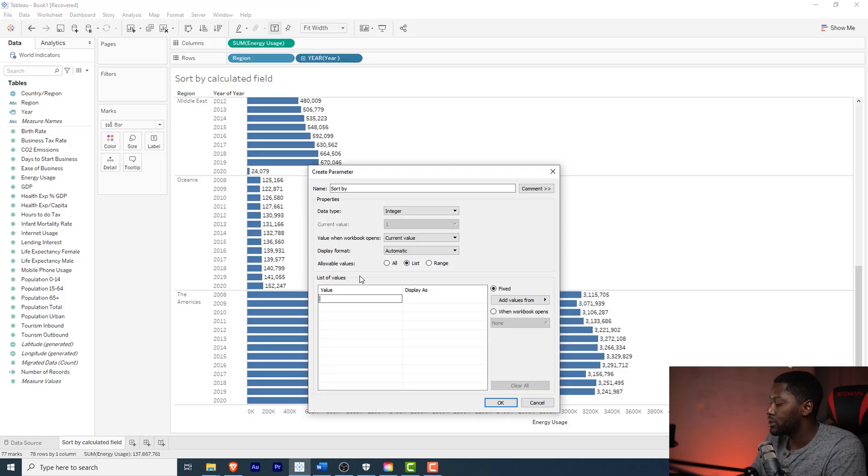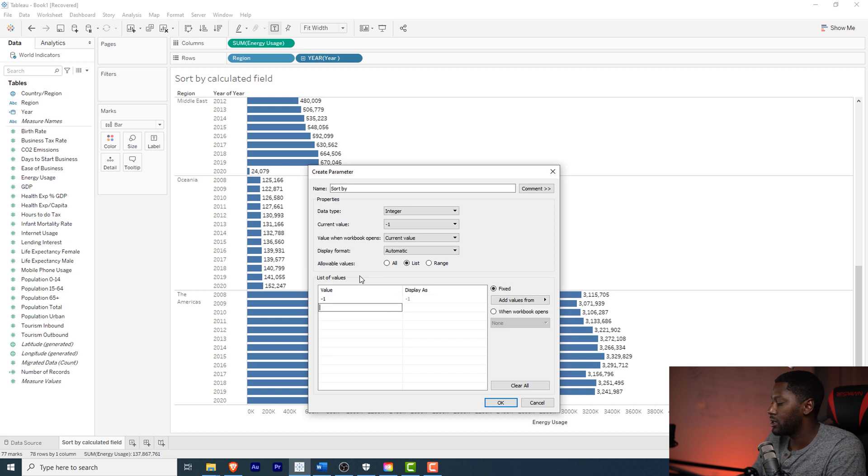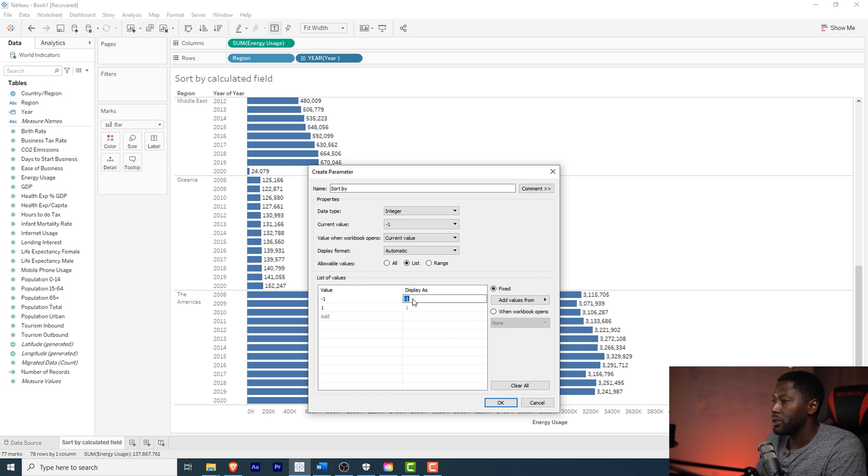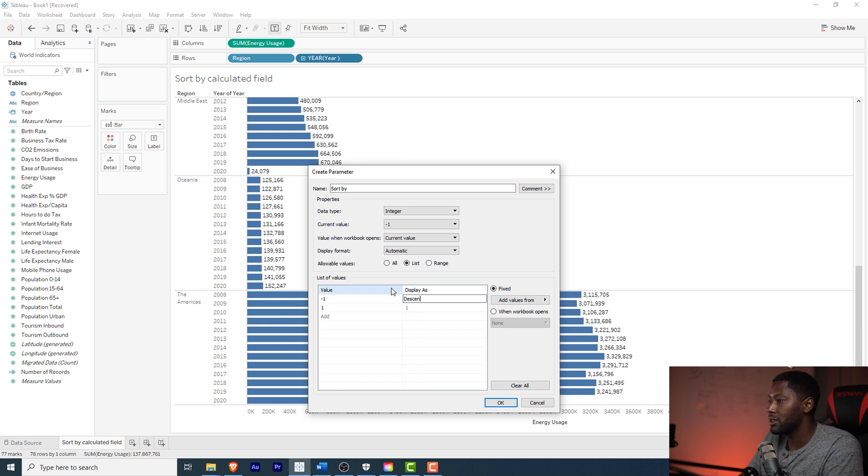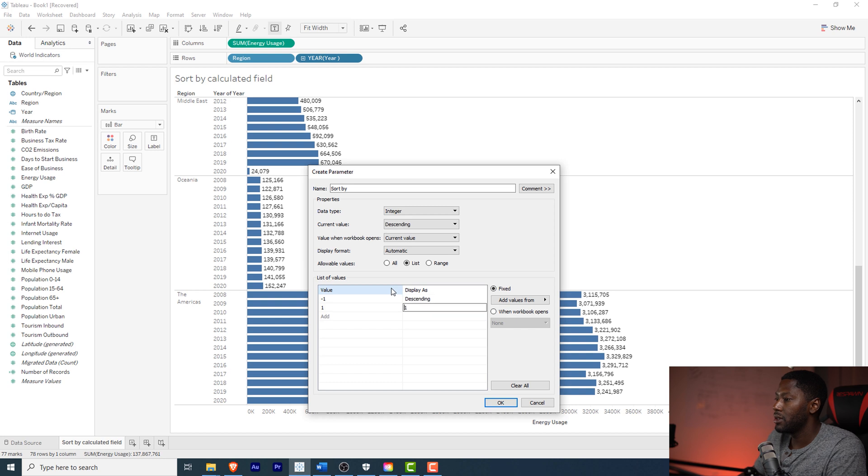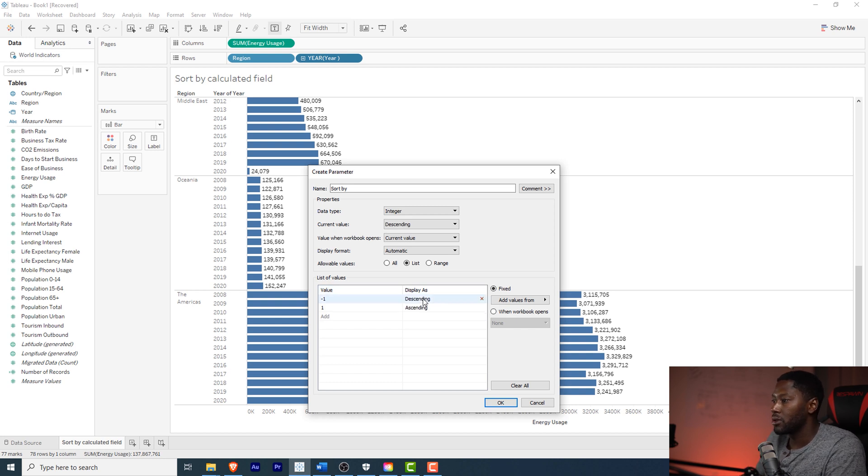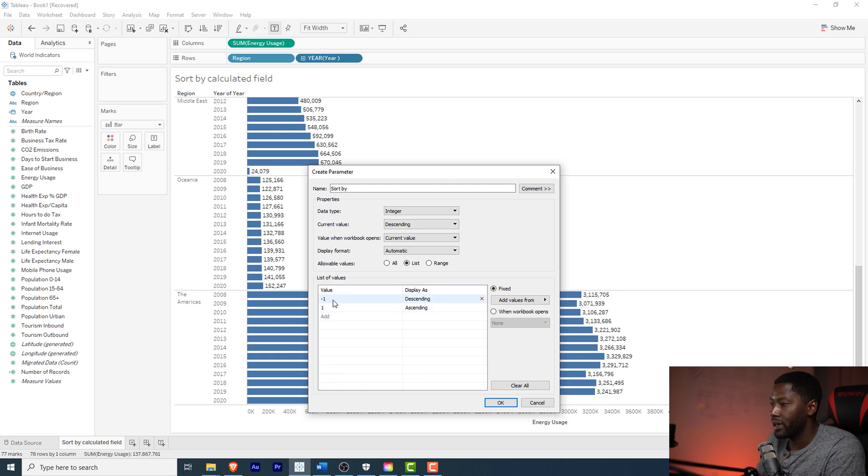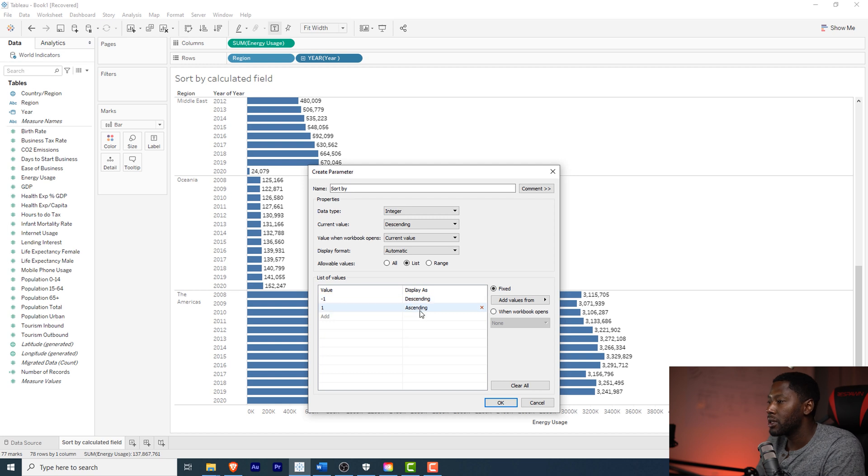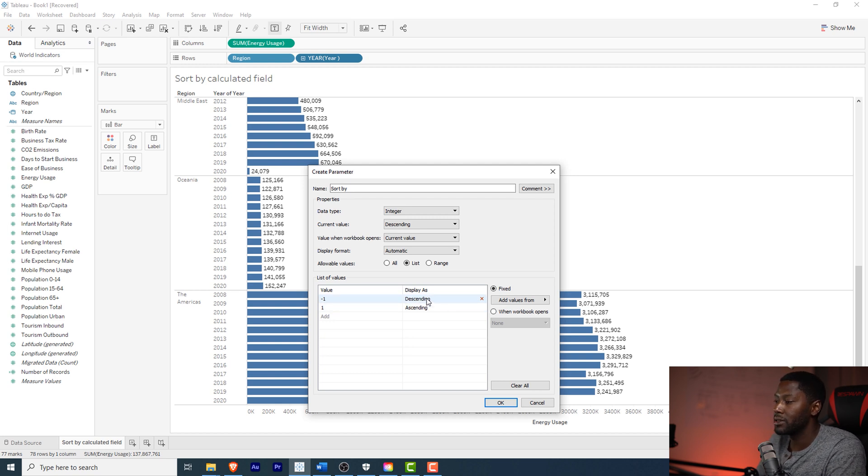The value is going to be negative one. Let me put this in there, so this is going to be descending and this will be ascending. The reason why we're adding these here is because these are the actual values that we're going to be using for the calculation for the calculated field, but this right here is what the user is actually going to see. So this helps the user decide whether they want descending or ascending or whatever it may be.